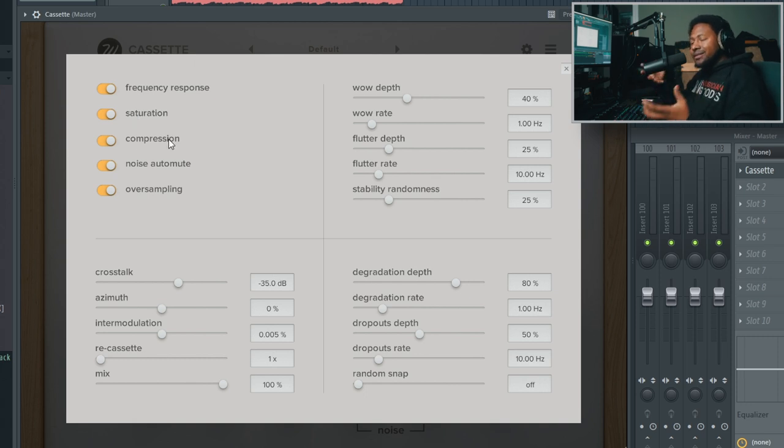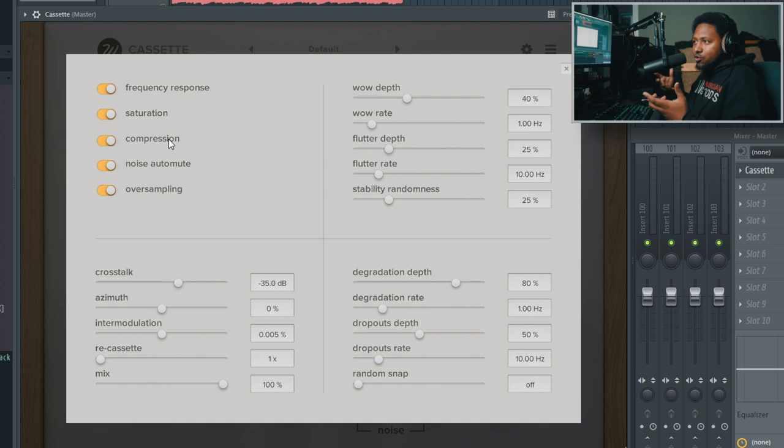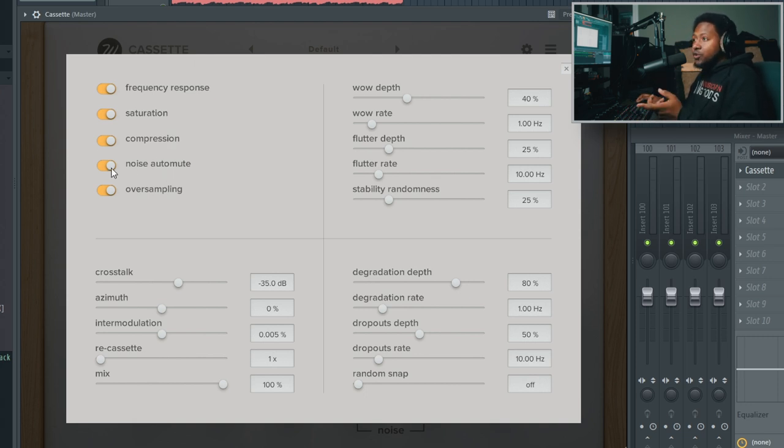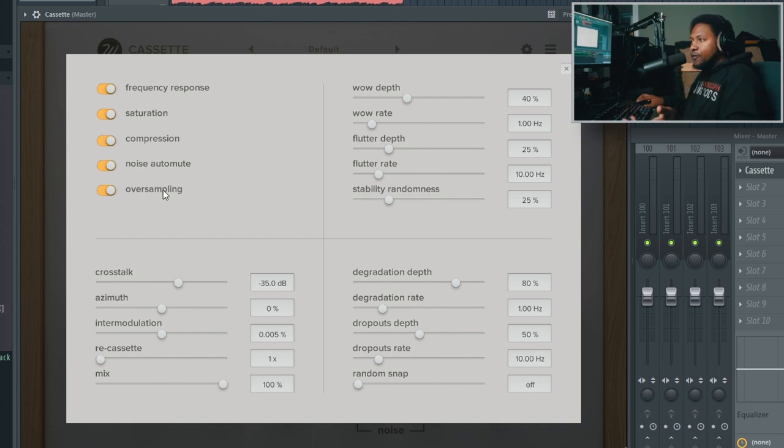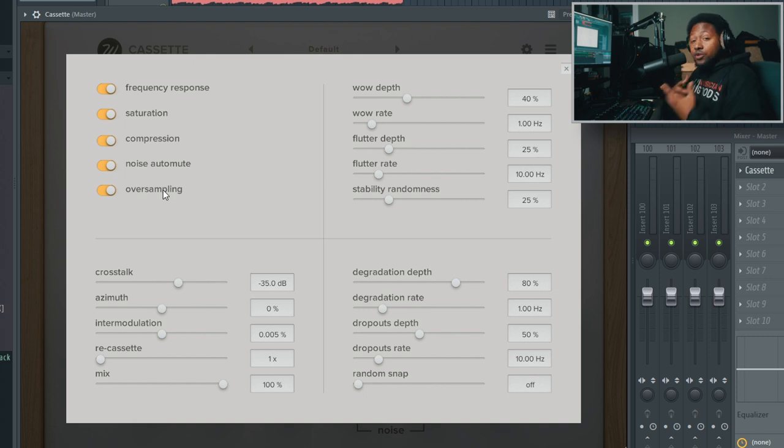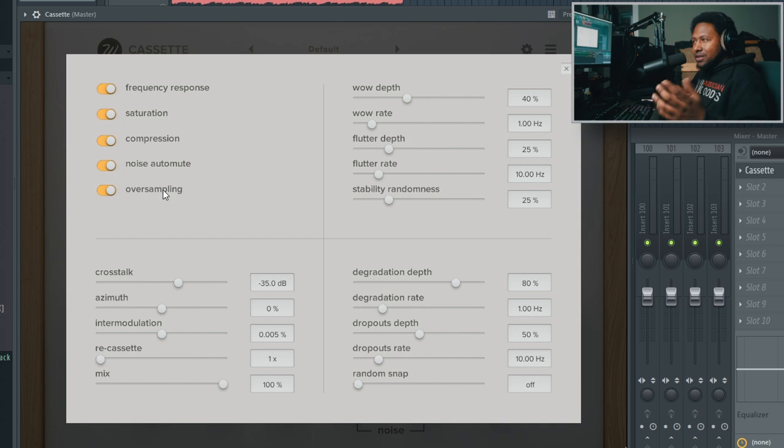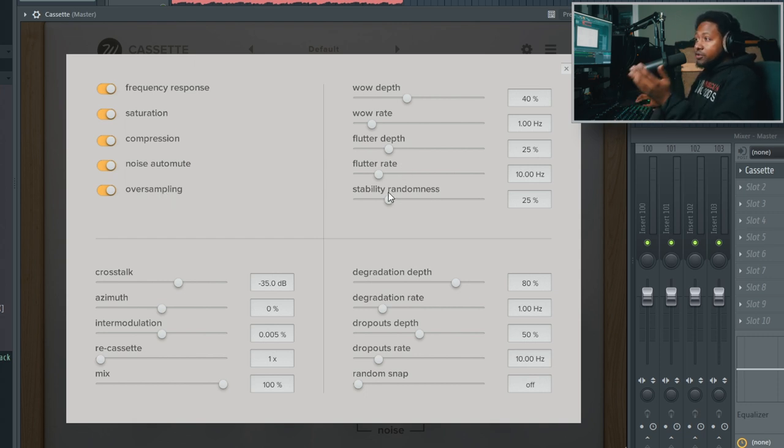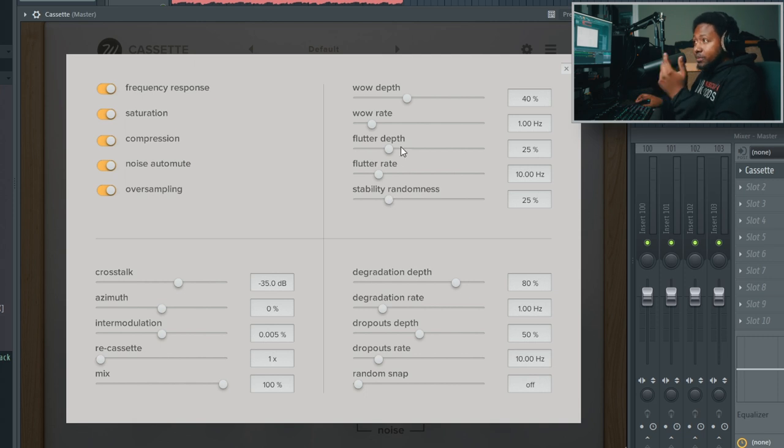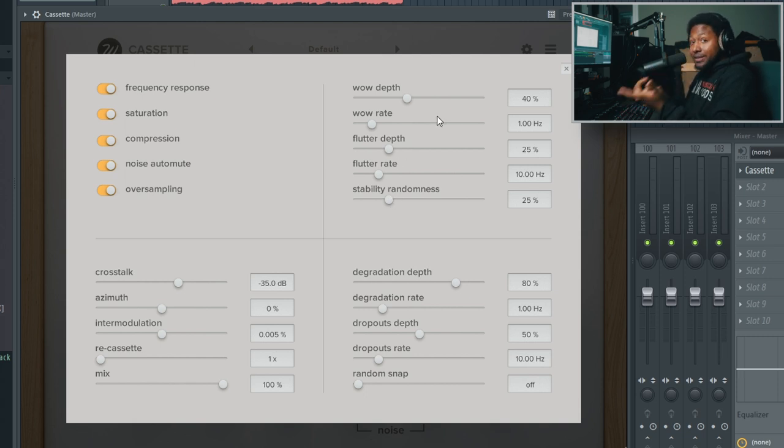The compression gives you different compression for each type of tape. Auto noise mute I like - you can have the noise constantly go on or when there's no audio playing it cuts off. Oversampling should be in every plugin because it makes stuff sound good. You have your wow and flutter controls and your stability randomness.